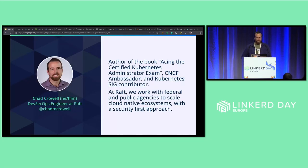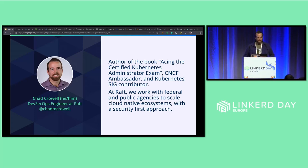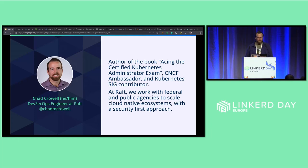My name is Chad Kroll. I am a DevSecOps engineer at Raft and also the author of the book called Acing the Certified Kubernetes Administrator Exam. I am a CNCF ambassador and also a SIG contributor. At Raft we work with federal and public agencies in the US to scale cloud-native ecosystems with a security-first approach, so this is a topic of interest for us.